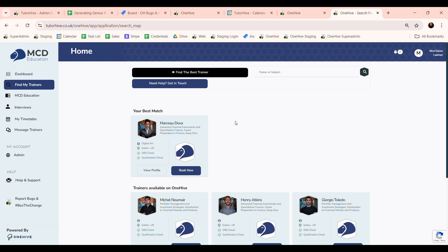Here you will see a list of the trainers that MCD have along with the best match. This is provided based on the questions you answered in onboarding and is who we believe will be the best trainer for you.